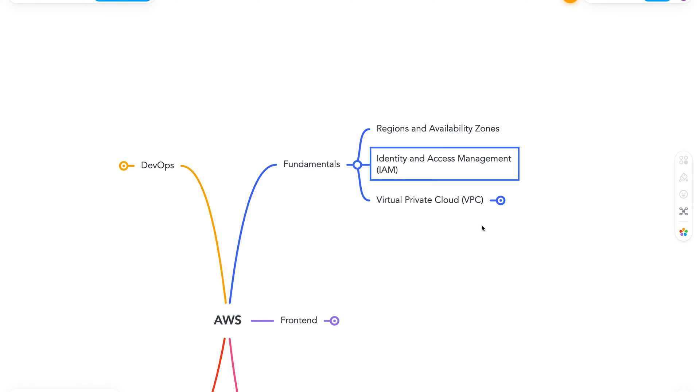Next is identity and access management or better known as IAM. This helps us to securely manage access to our services and resources. This integrates with pretty much every service on the platform. So this is a really important fundamental to learn.